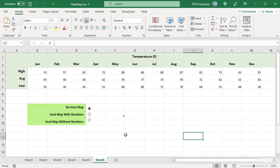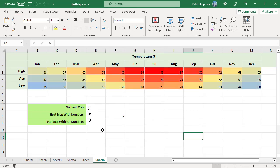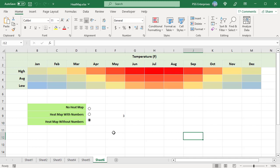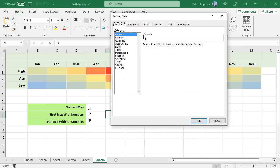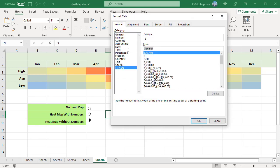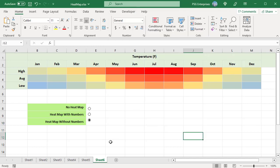Now when the 1st radio button is selected, no heat map is displayed. Select the 2nd radio button to display the heat map with numbers. Select the 3rd radio button to display the heat map without numbers. To hide the text displayed in the linked cell, select the linked cell and open the Format Cells dialog box. In the Numbers tab, click on Custom, enter three semicolons in the Type box, and click OK. The number is hidden, but the value is still used in the formulas.